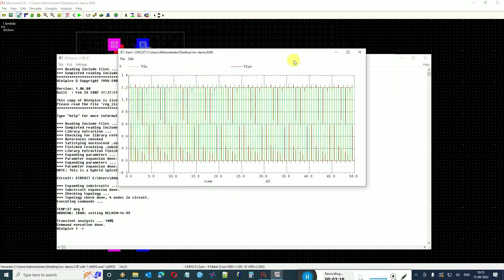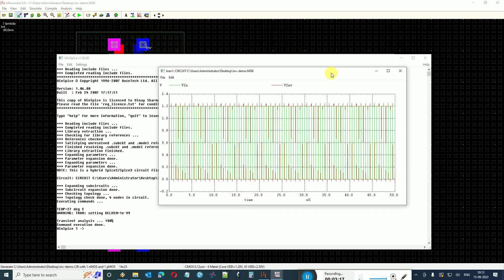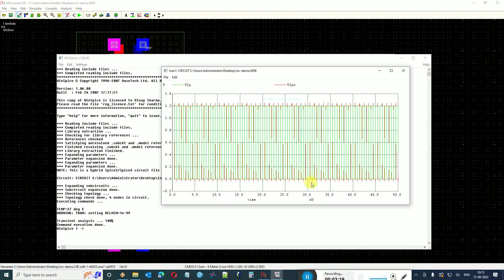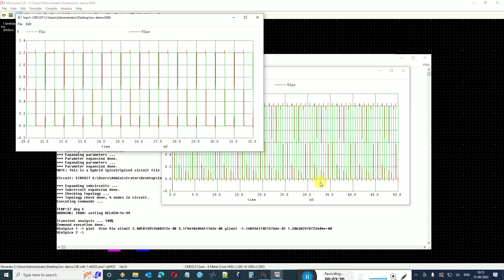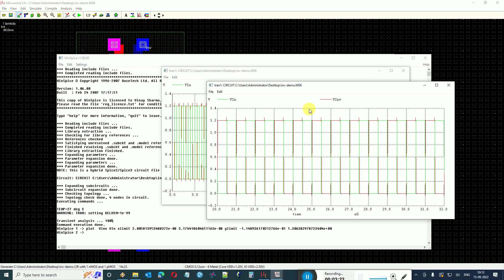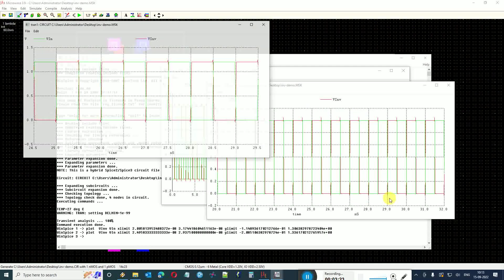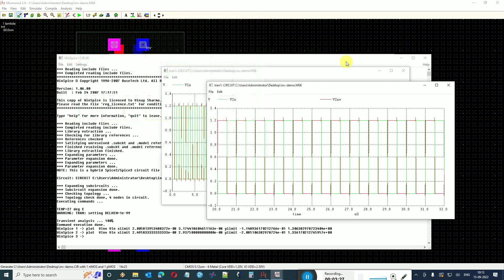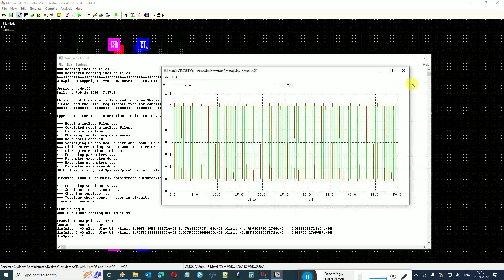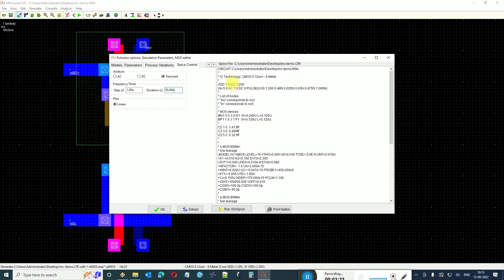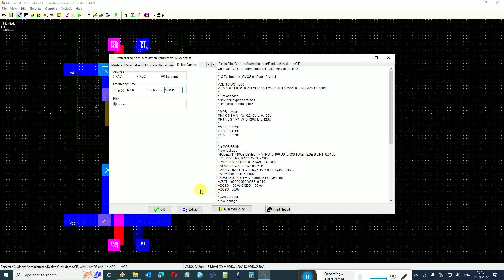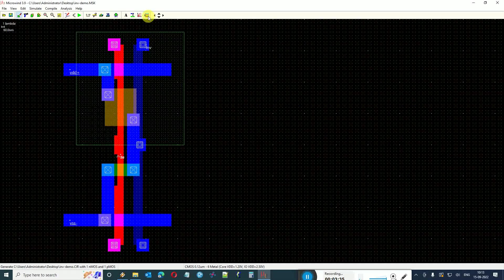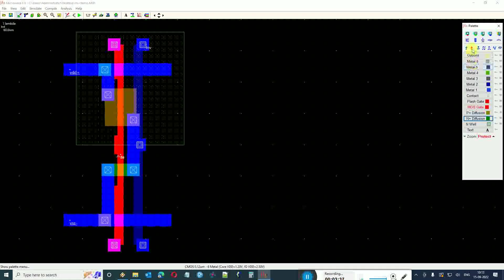Now when you run WinSpice, it will call the WinSpice software and will be able to simulate the inverter for you. Here you see this is how it works. It is able to show the rise and fall delays. You can see some commands coming out. Now whatever changes you bring over here will be reflected in WinSpice also.